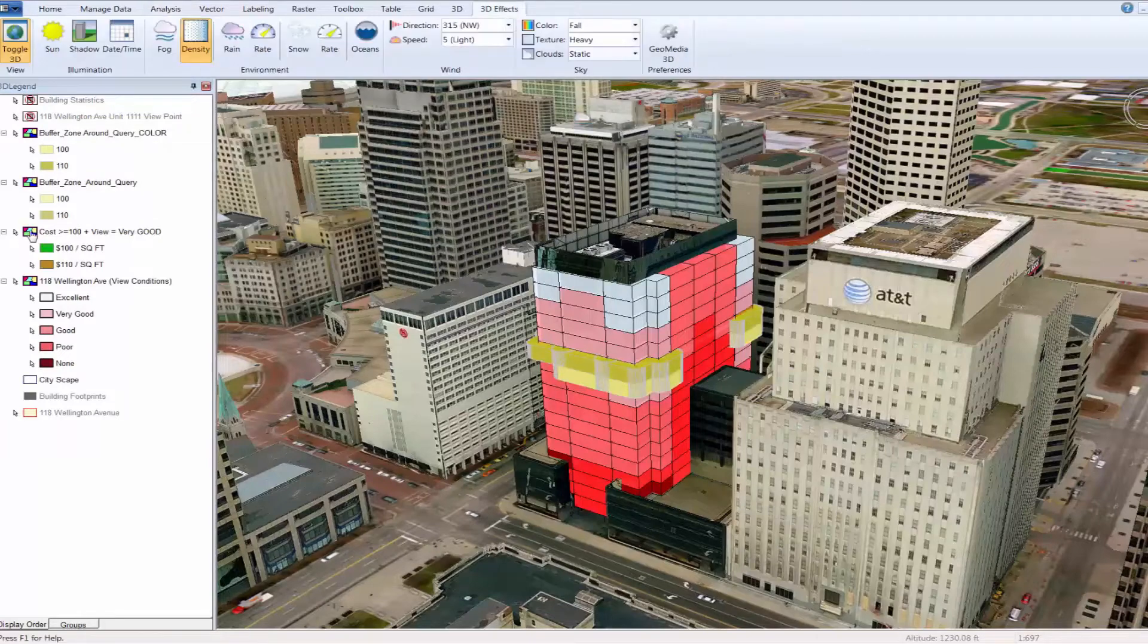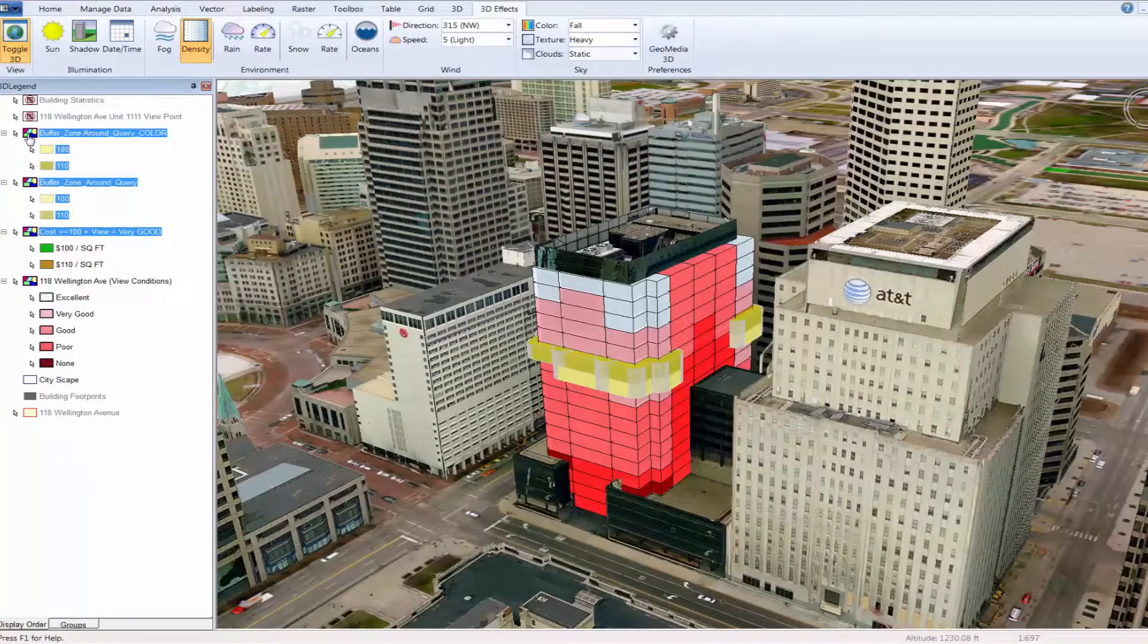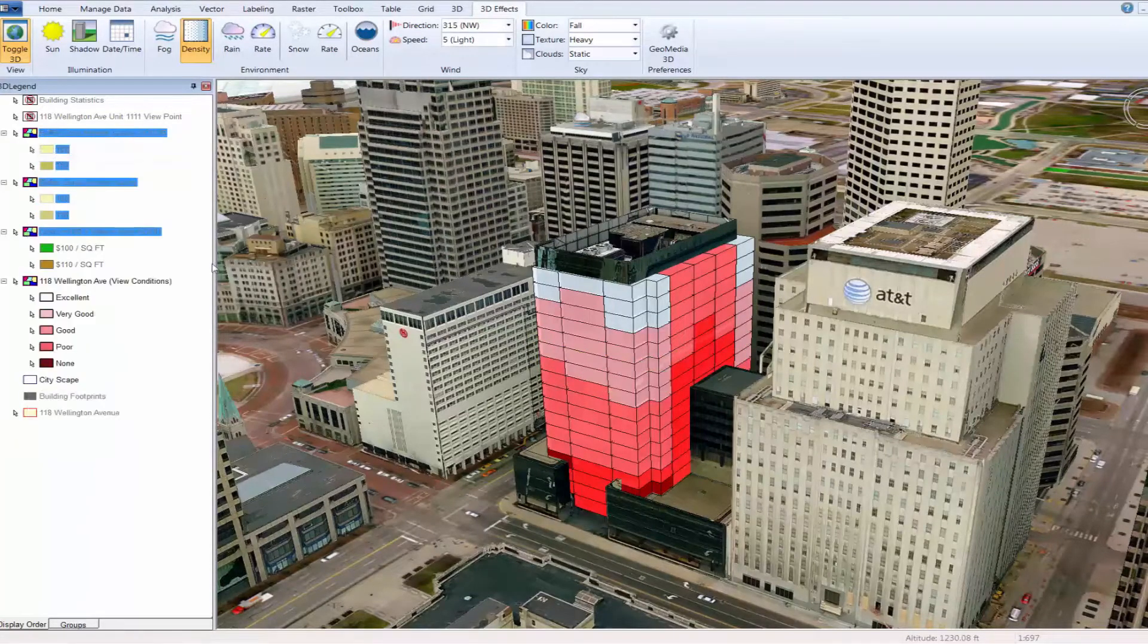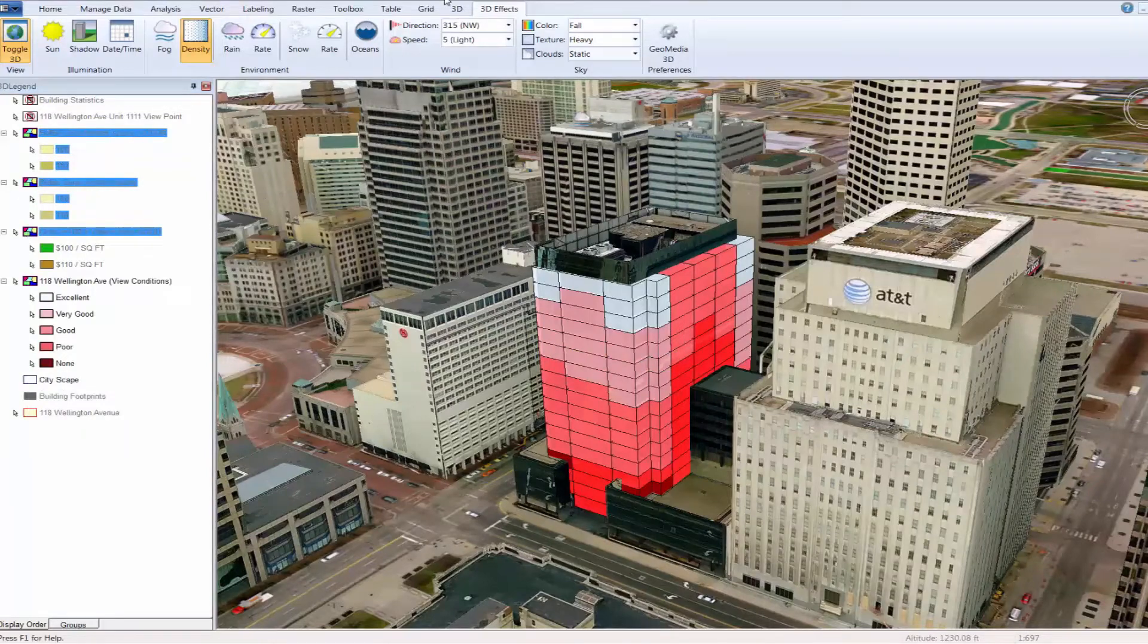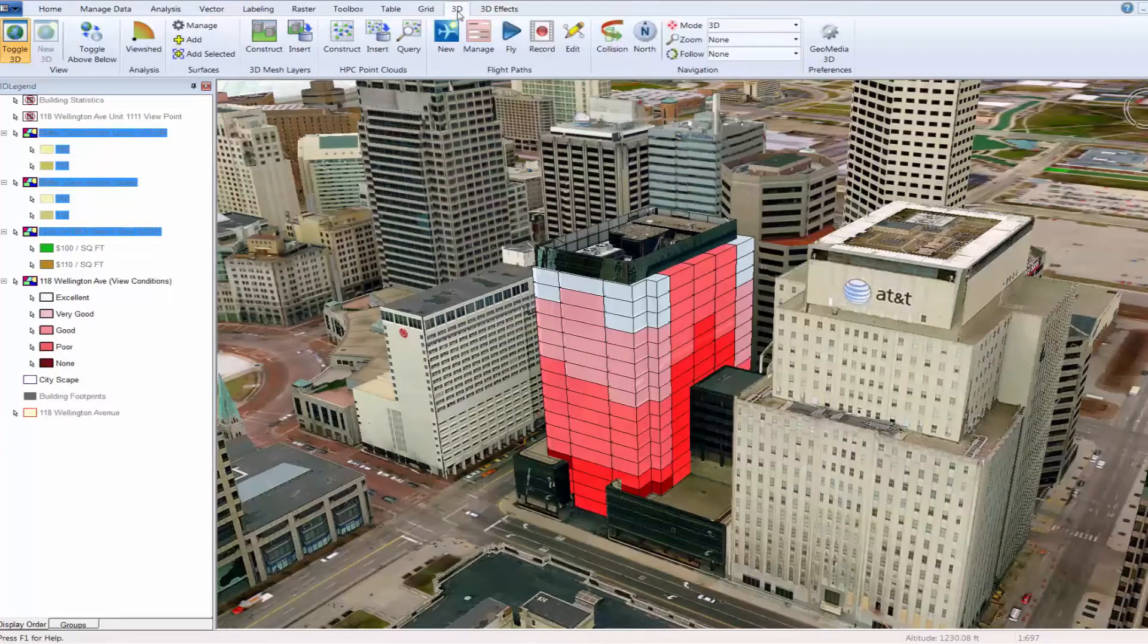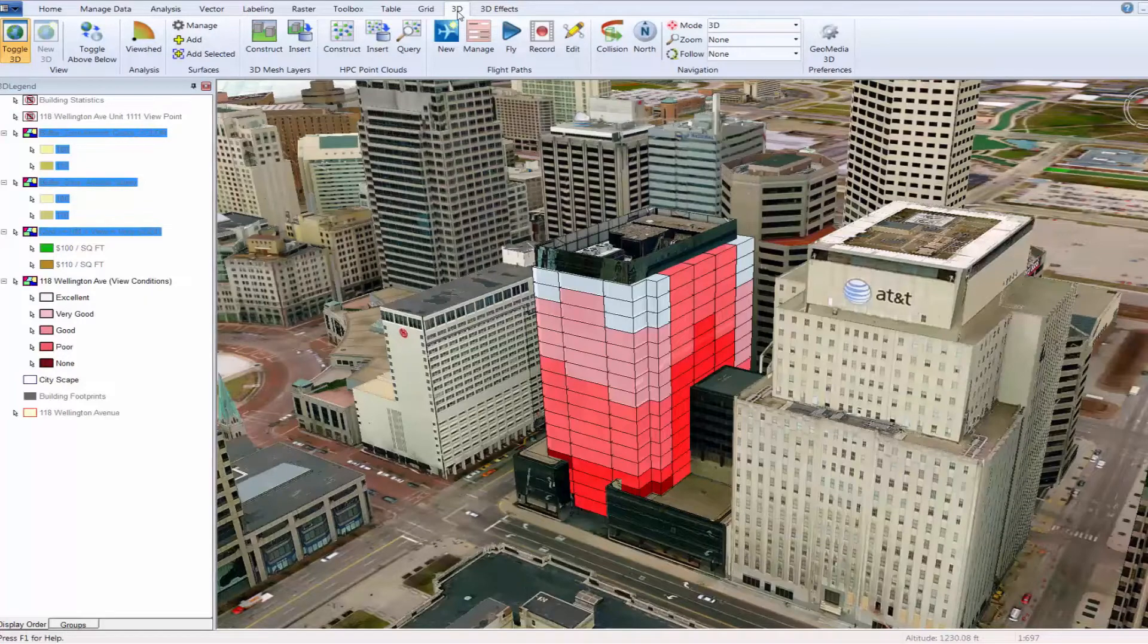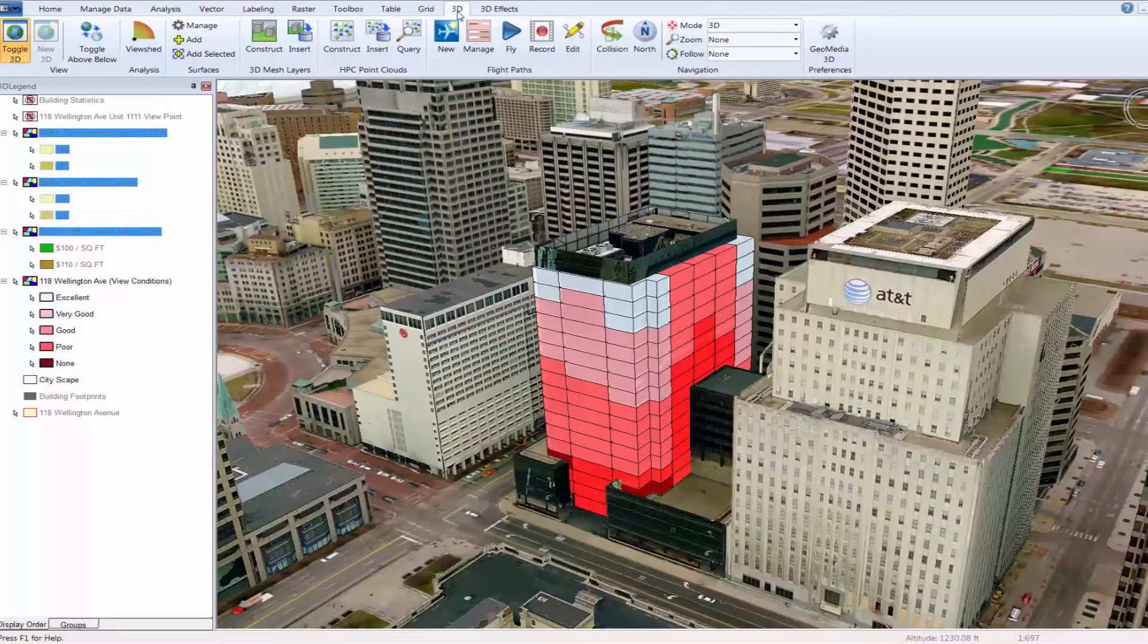Each of these tools allows a user or property assessor the ability to dynamically view, change and understand their data in ways that make sense and in turn achieve better and more defendable values for their property owners.